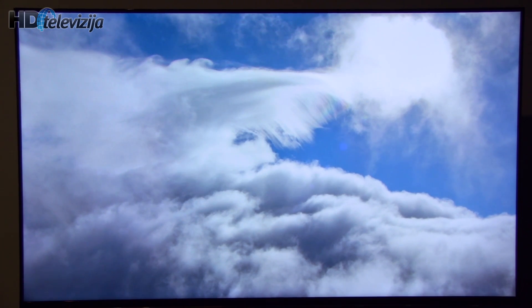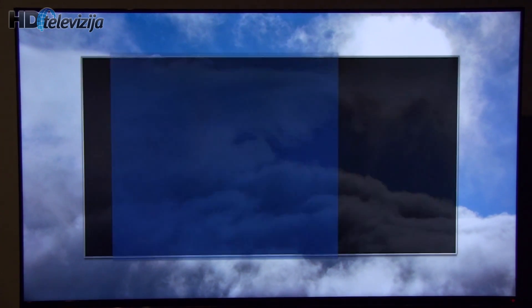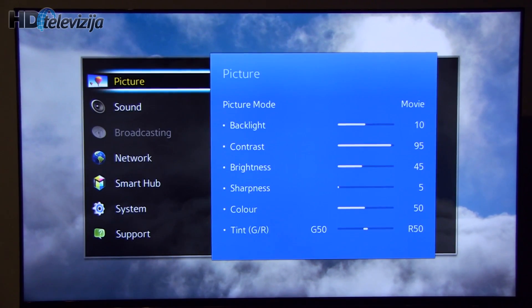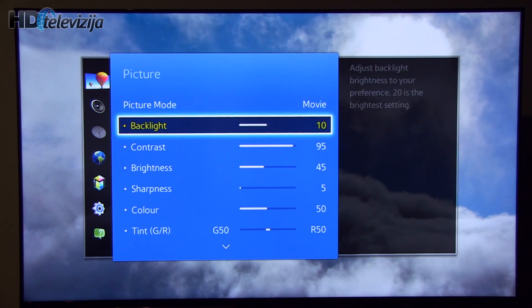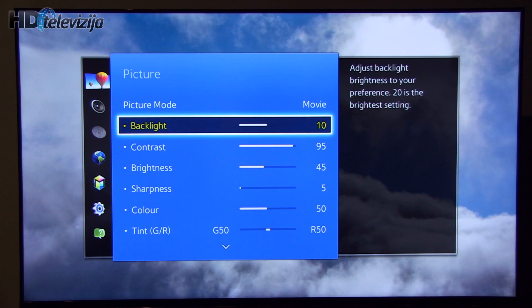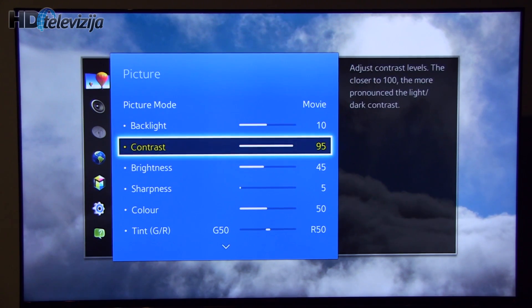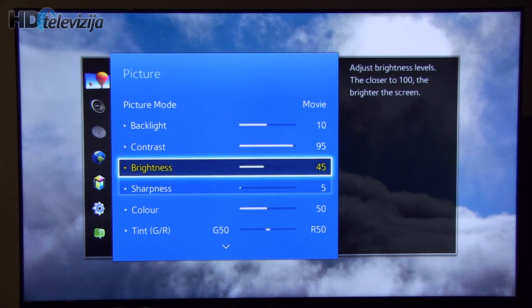With that in mind, let's see settings that we have achieved. Picture mode movie. Backlight 10. Of course, you can adjust this setting depending on your viewing environment. Contrast and brightness are left at their factory values.